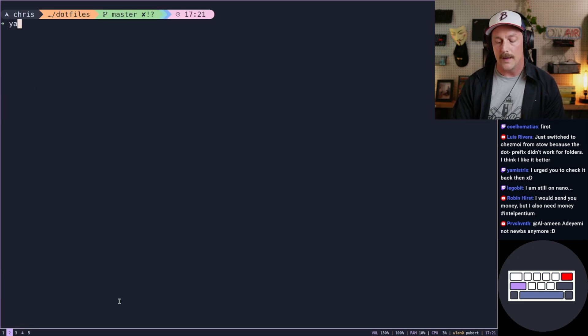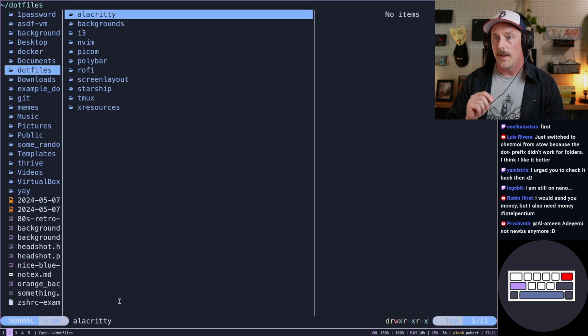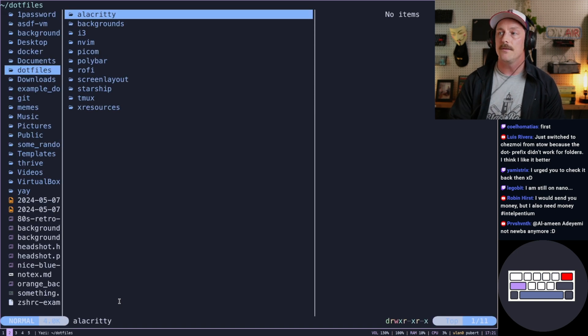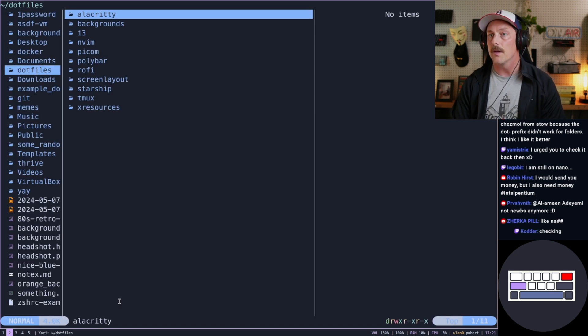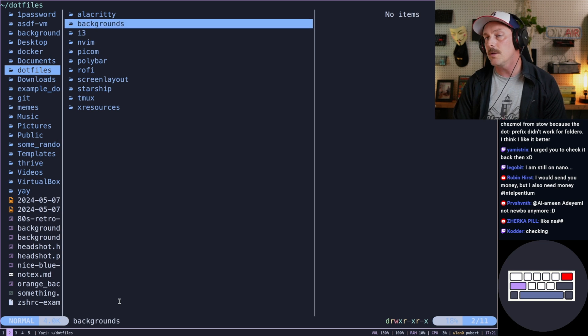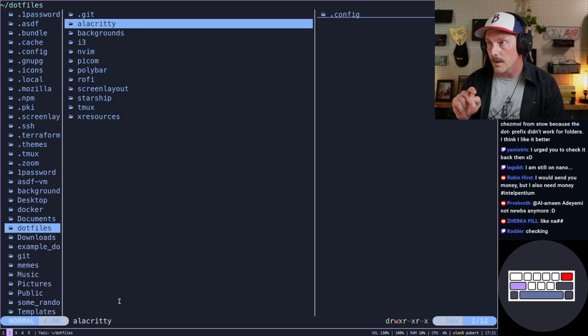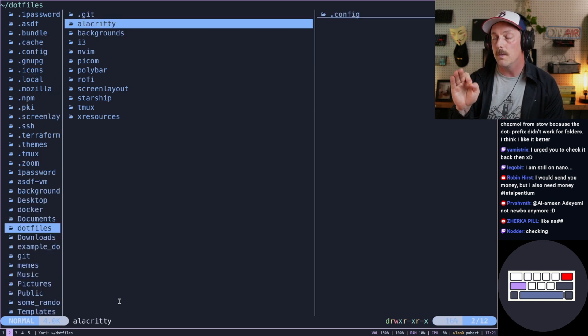When I want to look for a file, I can type Yazi, and then because these are dot files, a lot of these items are hidden. I'm sure you can configure this, but if you just type dot, it'll show the hidden dot files.